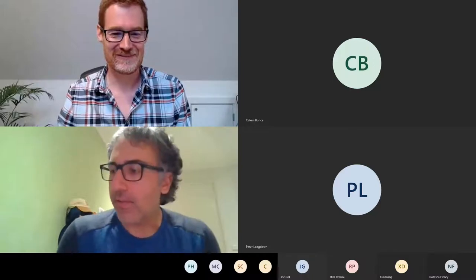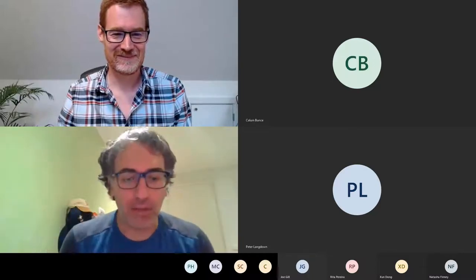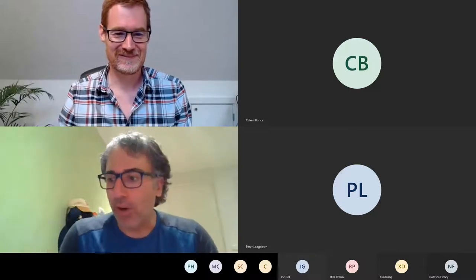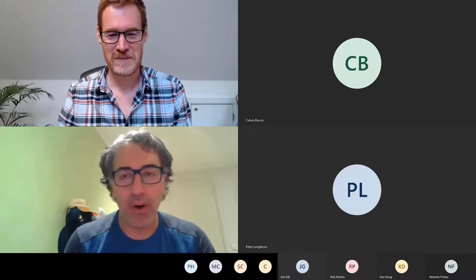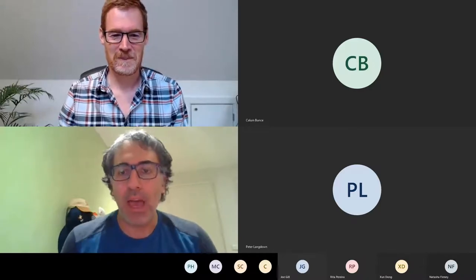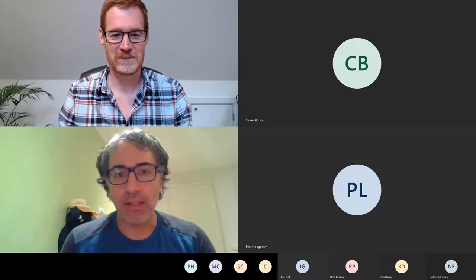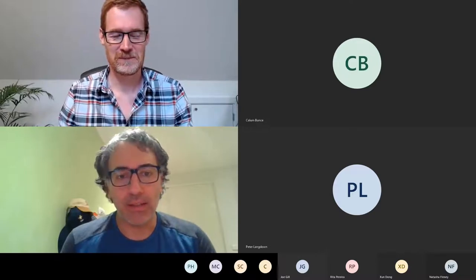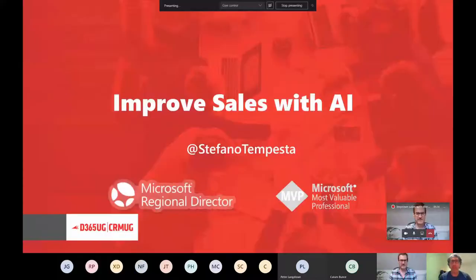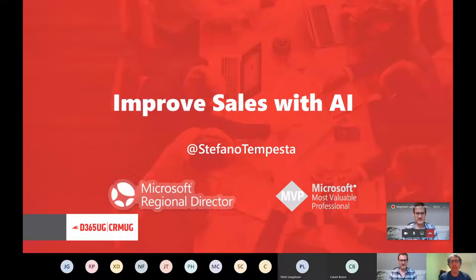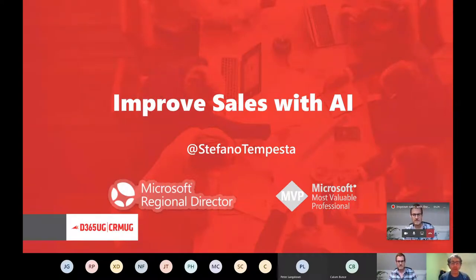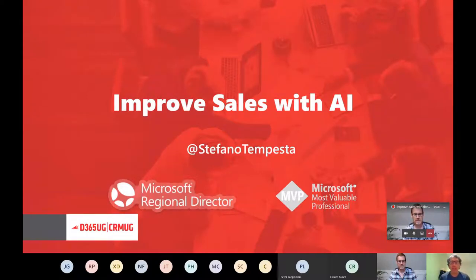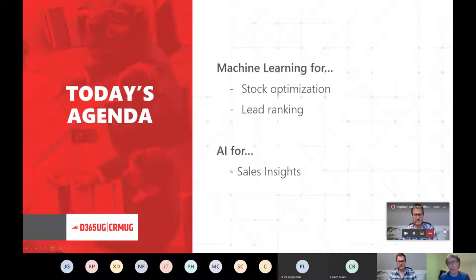Thanks Scott. Hi everybody, thanks for the great introduction. Indeed calling from lockdown Melbourne, staying safe at home. Today I want to share an experience that started a few years ago working with Dynamics 365 and Dynamics CRM, the server edition on-premises, and then adding capabilities of machine learning and artificial intelligence to make it more powerful.